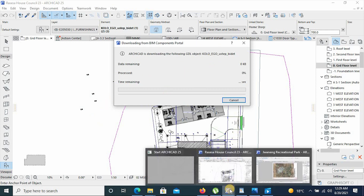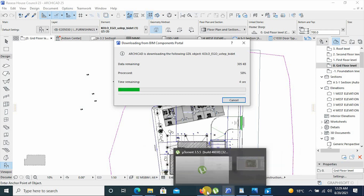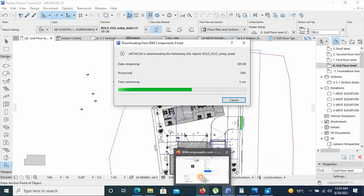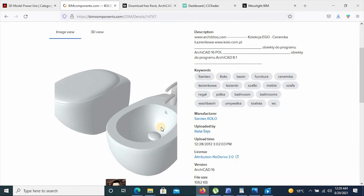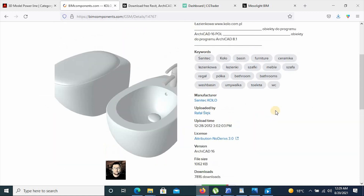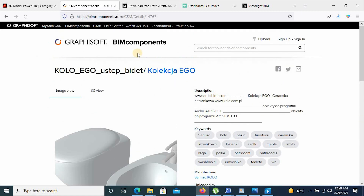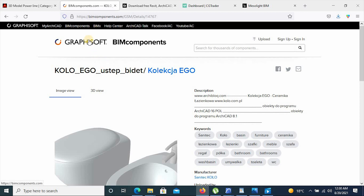And that's it — that's how you access the site. It's quite nice since it works hand in hand with Archicad, given that it's under Graphisoft, which means it works correctly and nicely with Archicad users.